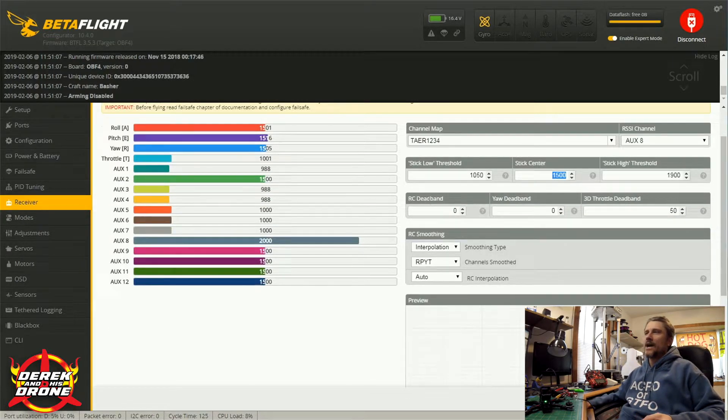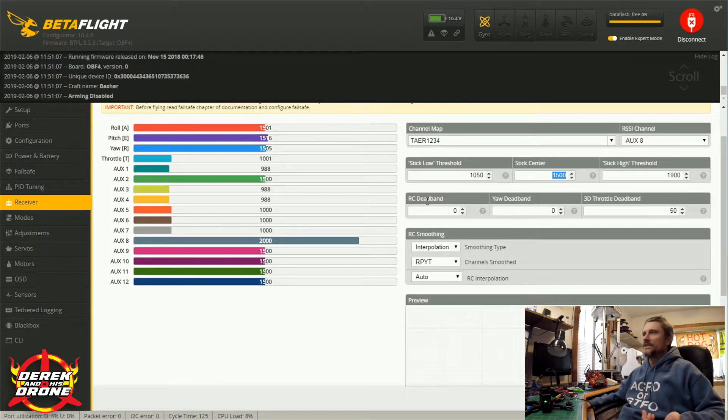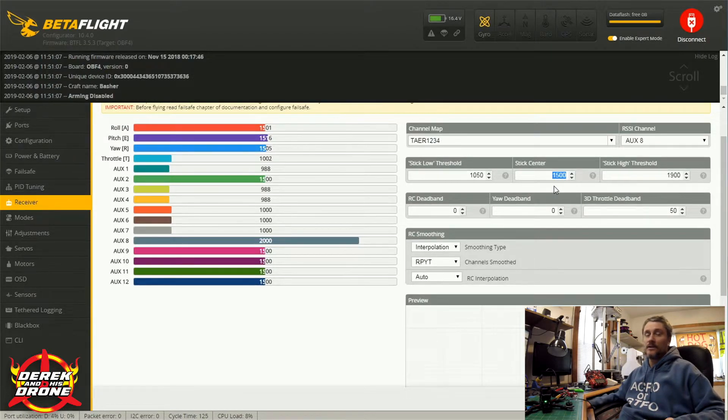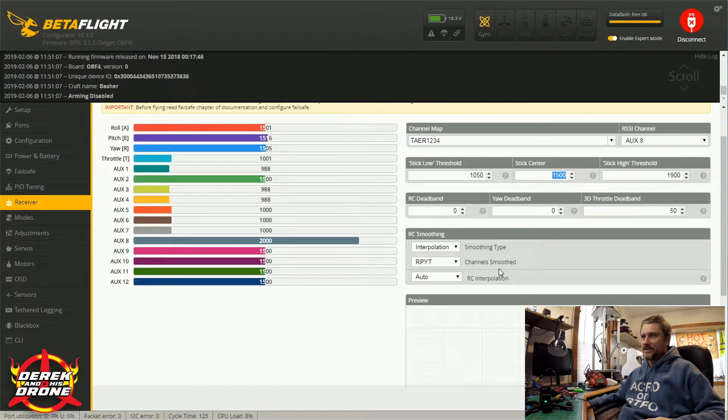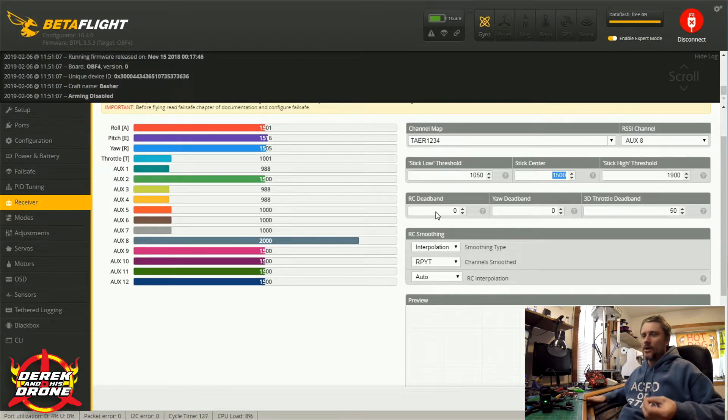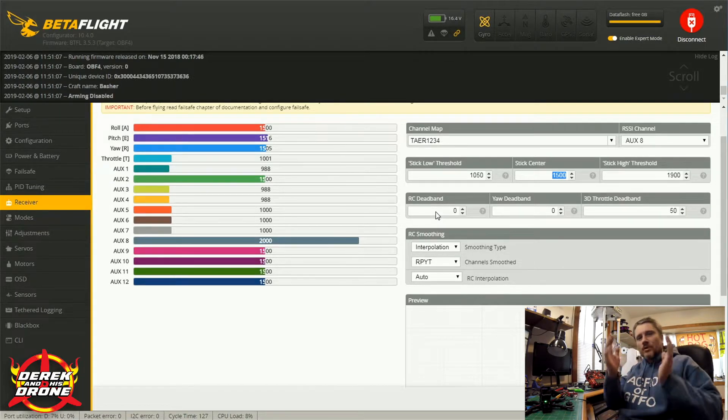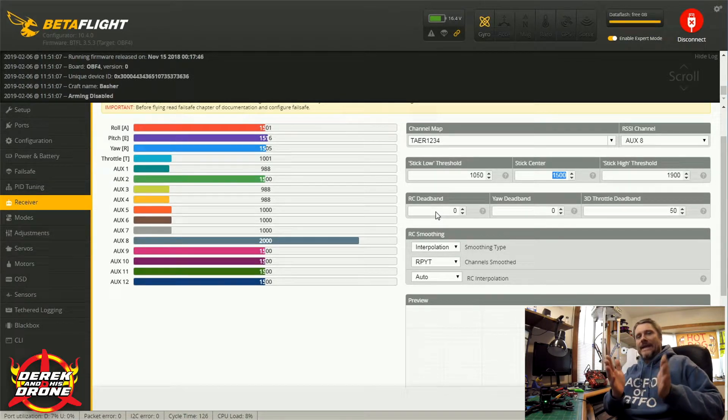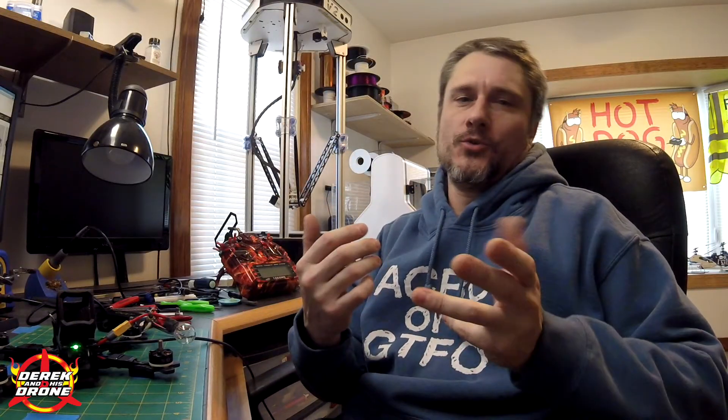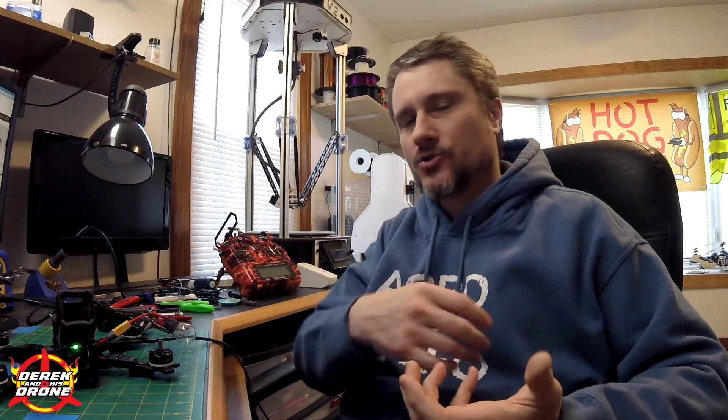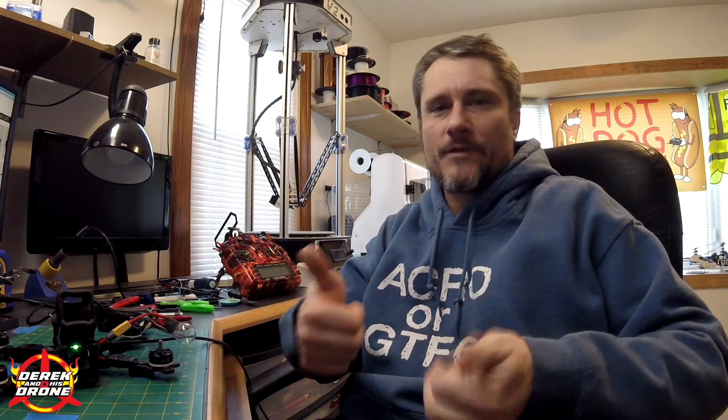As we go down we have RC deadband and the yaw deadband. You don't really need to add anything to this. This essentially will give you a range that the flight controller will not respond to. Say example, you're really shaky in the center of the sticks. Well by setting a deadband, your flight controller is going to ignore the very middle of that stick input.